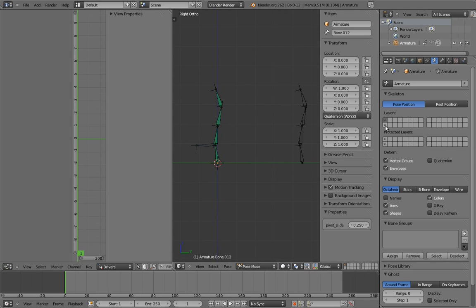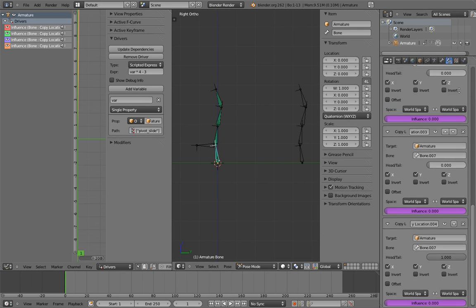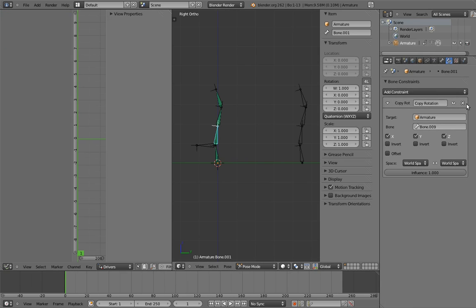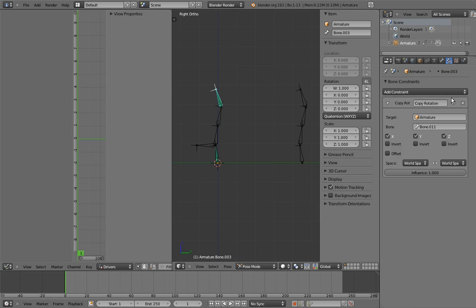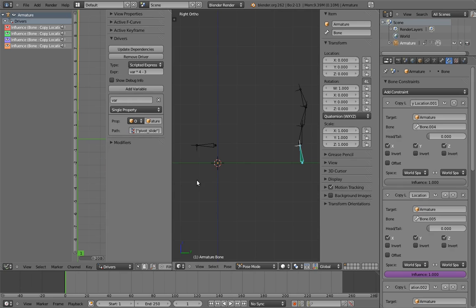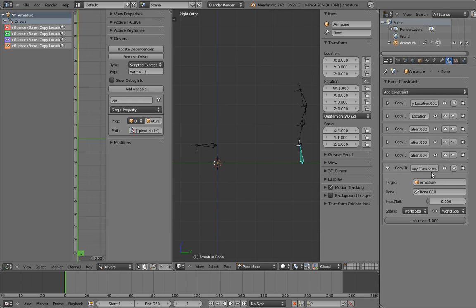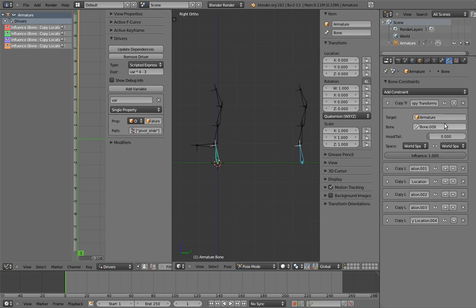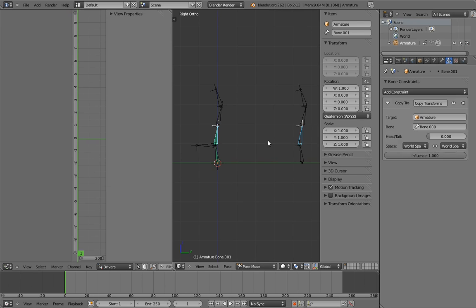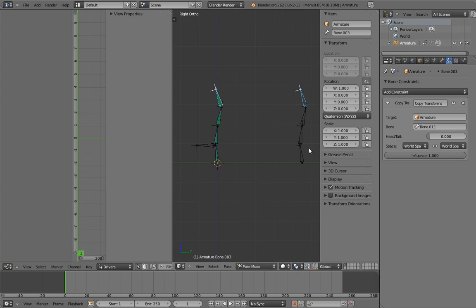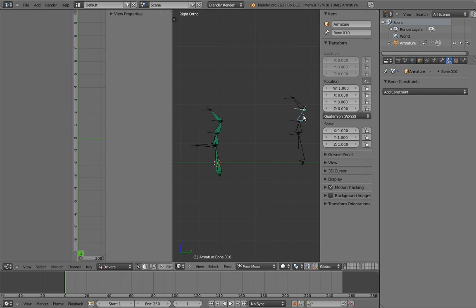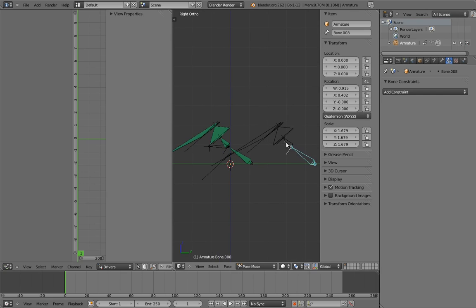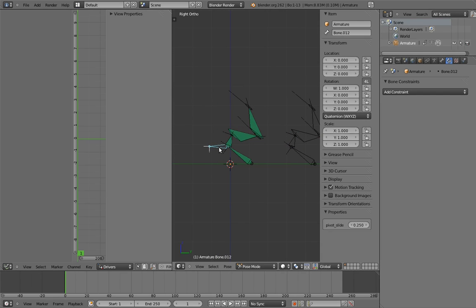The second and final thing is that we can replace the copy rotation constraints on the original chain with copy transform constraints. In fact, I recommend that you do this. This way, any squash and stretch, or in fact whatever craziness you set up on the control chain will transfer over properly. Now you can do pretty much whatever you want to this control chain, and the pivot slide will still work. Crazy, eh?